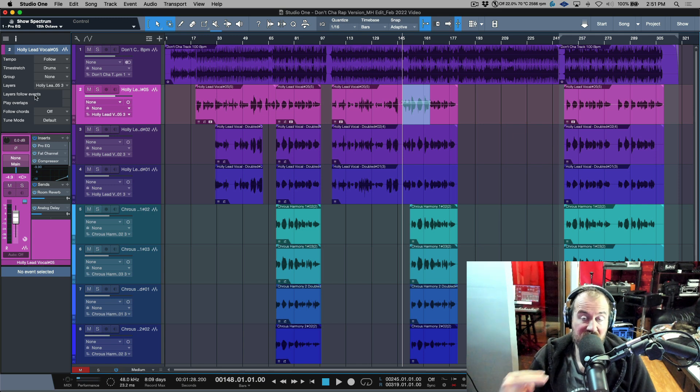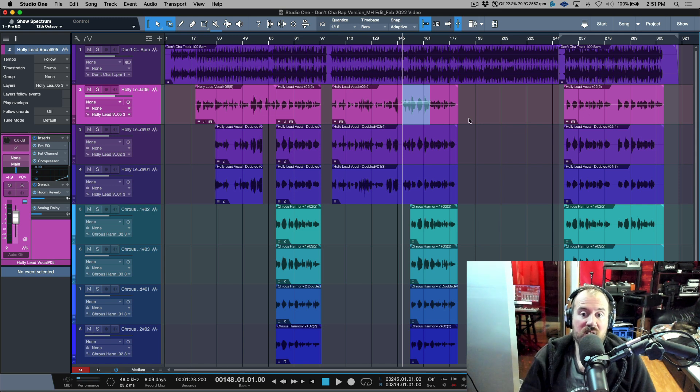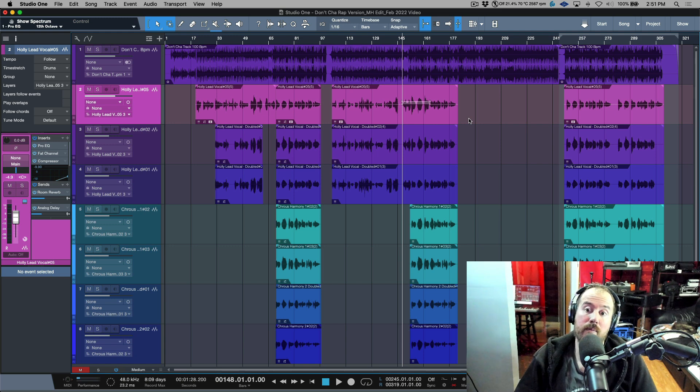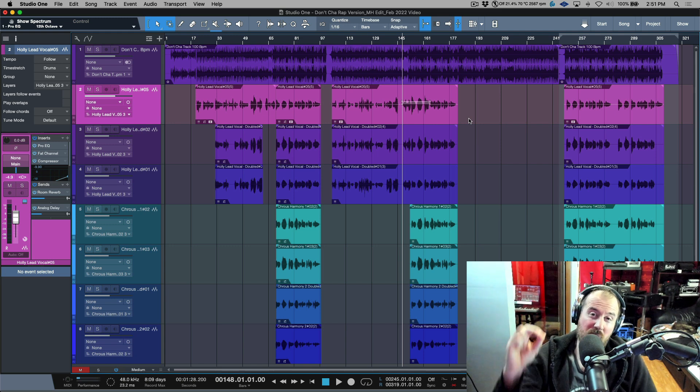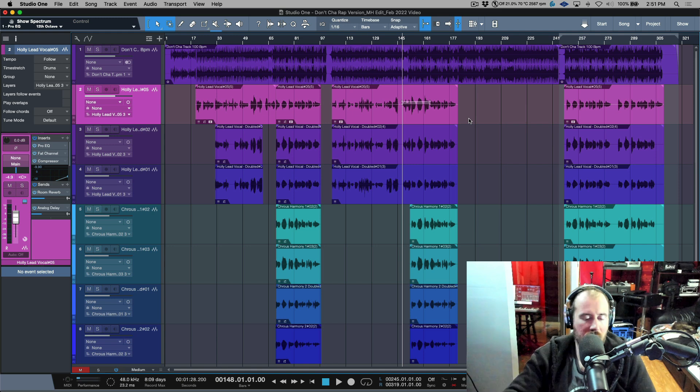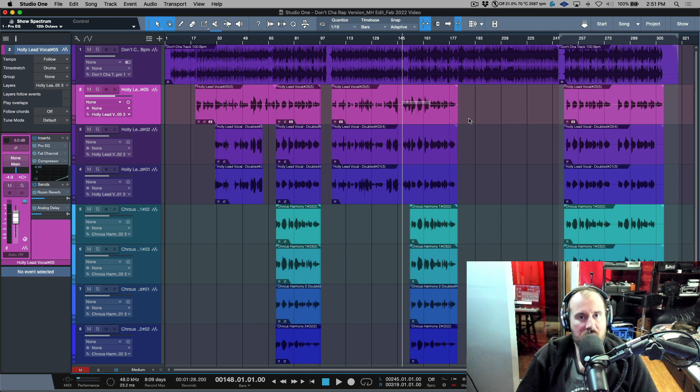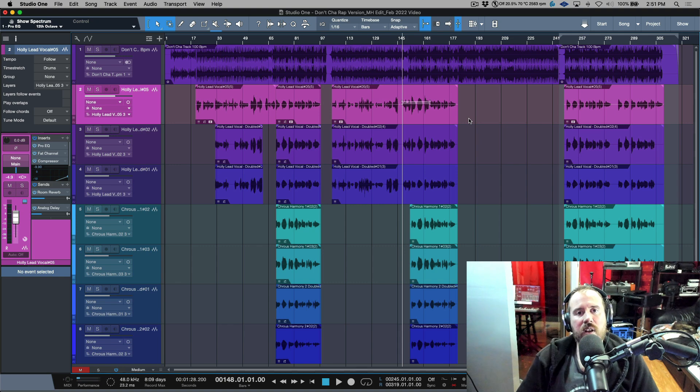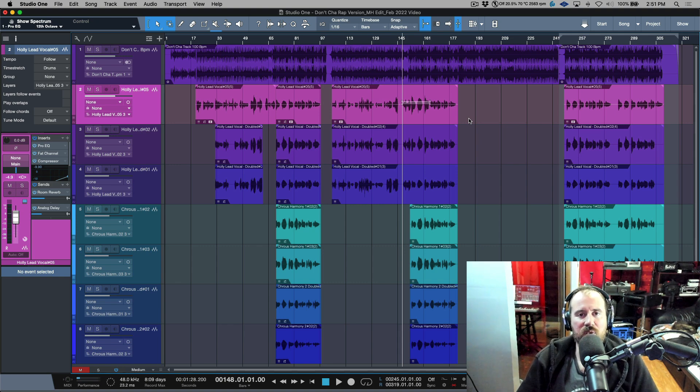And the icing on the cake of course is working with a clip version so you're not modifying the original file in layer one. Everything remains untouched and as the artist or producer left it. That's all the time I have available for today. I will catch you in the next video, cheers.